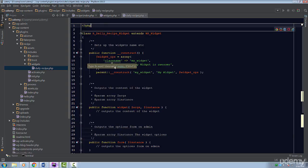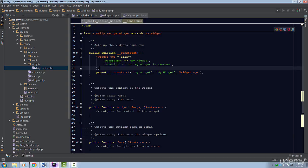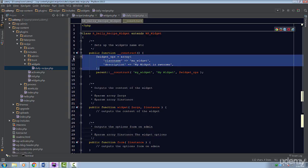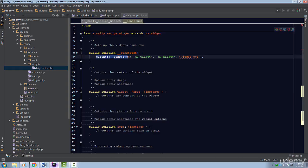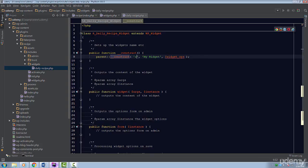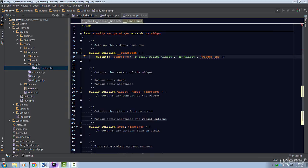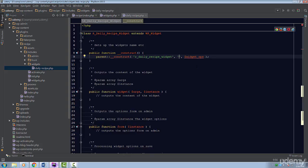The construct function is where we'll be setting up the widget. There's only one thing we need to do, and that is call the parent constructor method. This method has three parameters. The first parameter is an ID for the widget. Set this to r_daily_recipe_widget. The second parameter is the title of our widget. This will be displayed in the widgets admin page and will help users identify your widget. Let's call this widget recipe of the day.